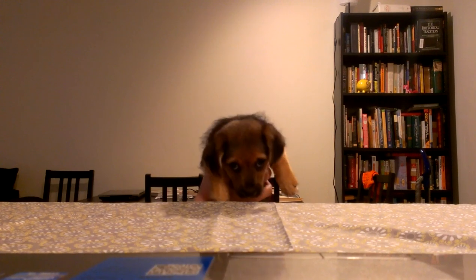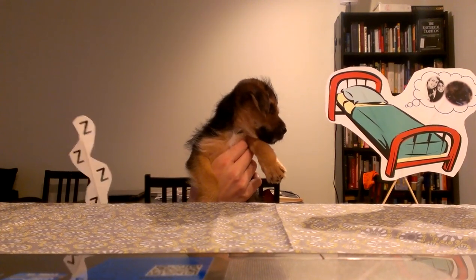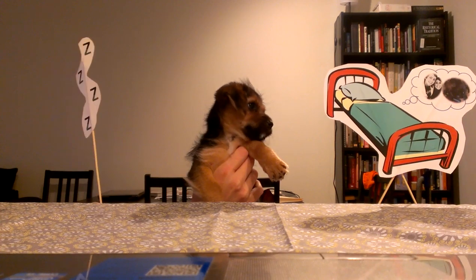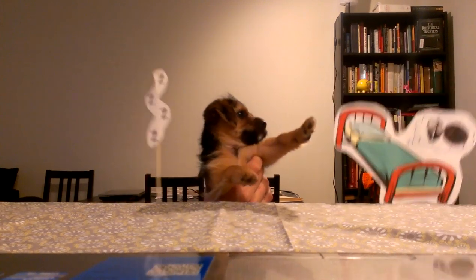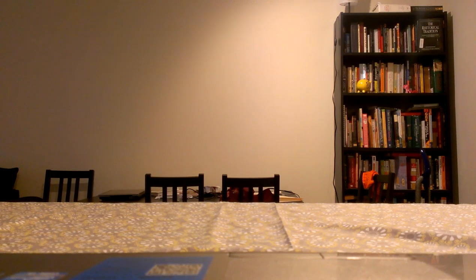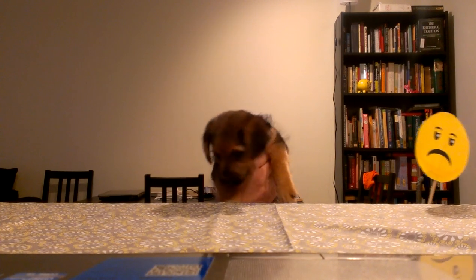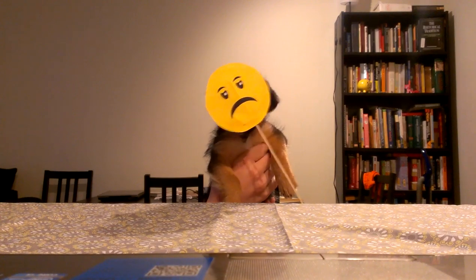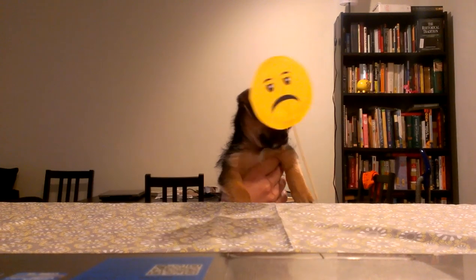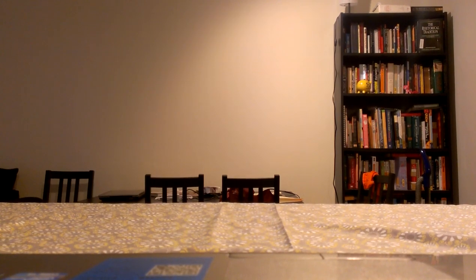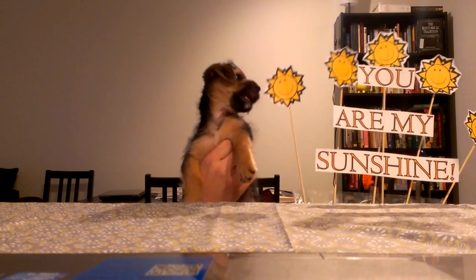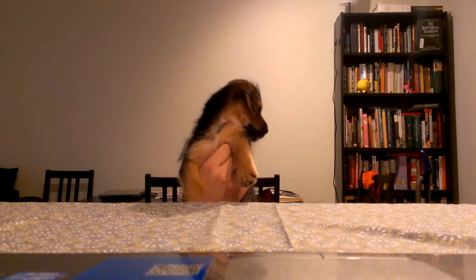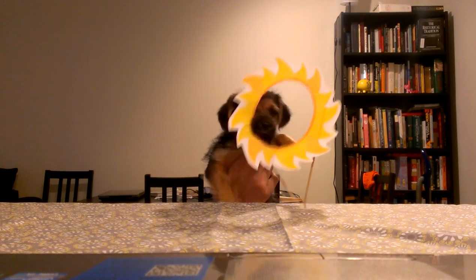When I lay sleeping, I dreamt I held you in my arms. When I awoke, dear, I was mistaken. So I hung my head and cried. You are my sunshine, my only sunshine. You make me happy.